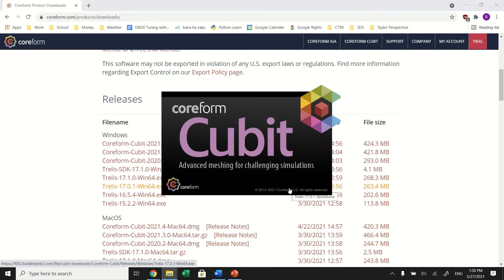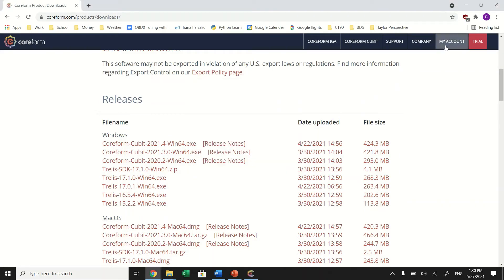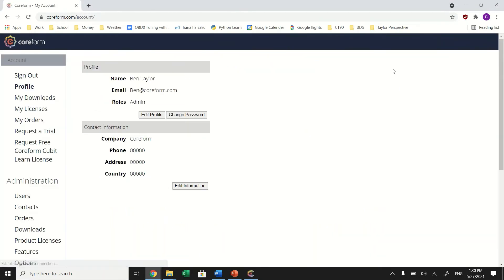From here, you will need to retrieve your license key. Go to My Account and sign in. Now click on My Licenses.